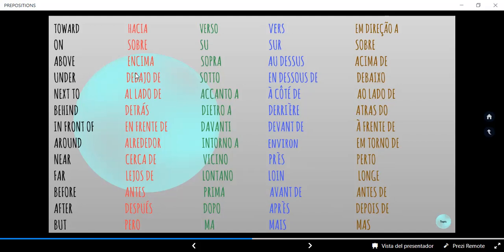"Under" significa "debajo de". En italiano: "sotto". En francés: "en dessous de". En portugués: "debaixo de". "Next to" es "a un lado de". En italiano: "accanto a". En francés: "à côté de".